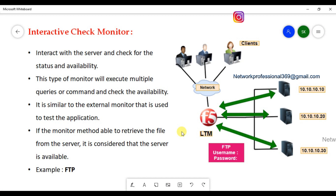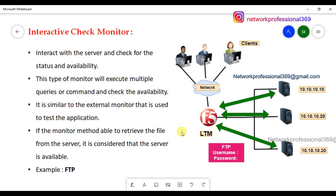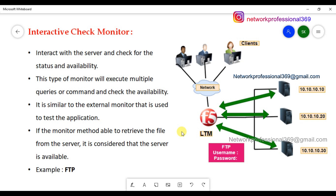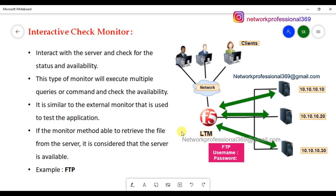Interactive Check Monitor. I will tell you about one type of monitor. There are simple monitors - just a server, just a download. There are active monitors that check required services like TCP, UDP, and the applications.